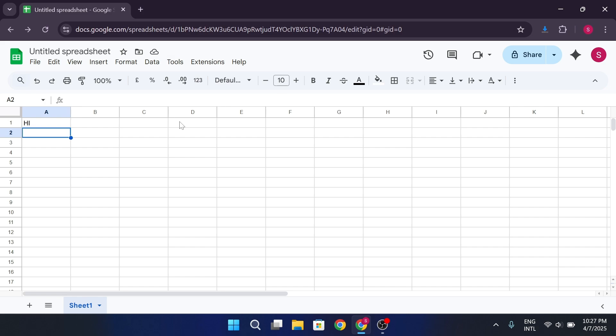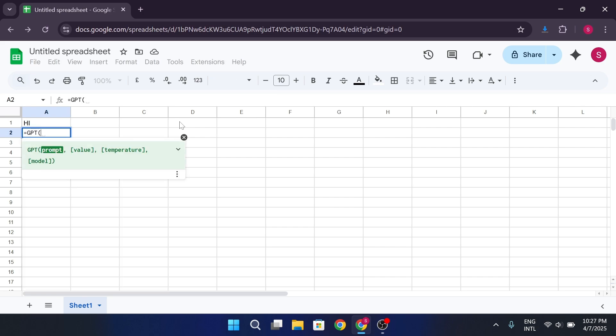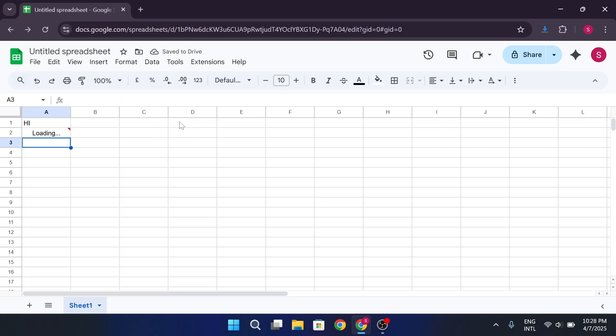Other than that, try asking, How many days are in a week? You can now use prompts to generate ideas, summaries, emails, or whatever you want right from inside Google Sheets.